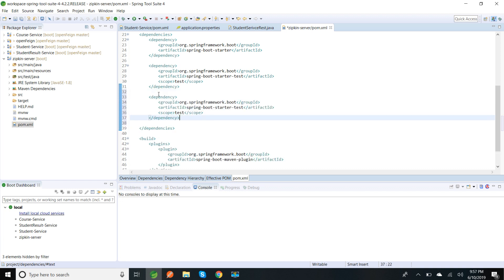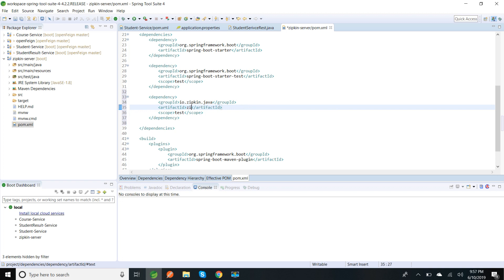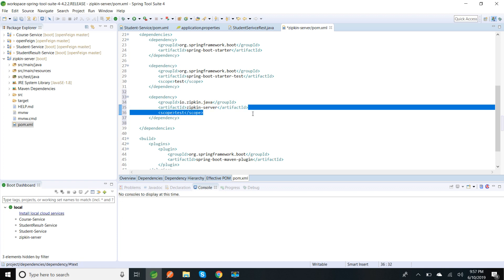So I'm going to change this group ID to io.zipkin.java and artifact ID is Zipkin server, and I'm using version 2.11.7.